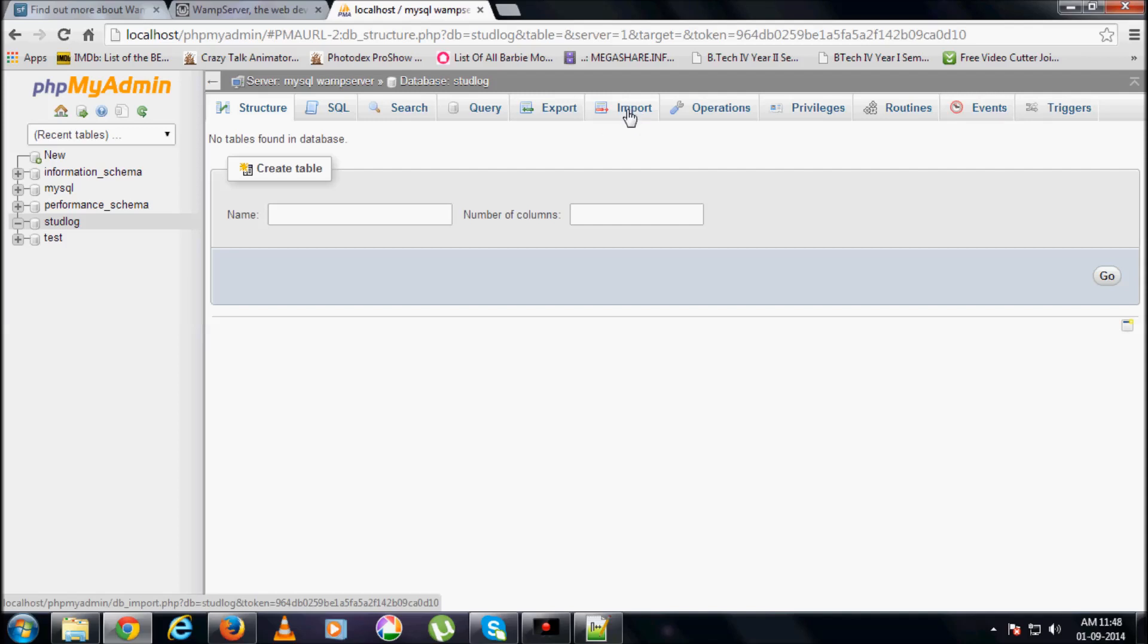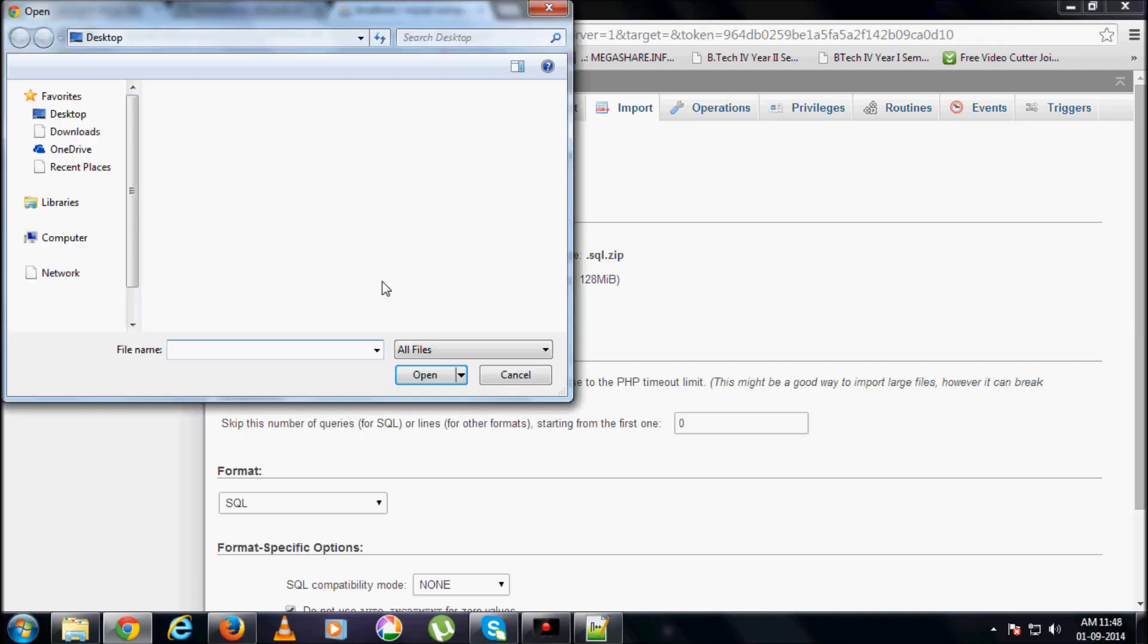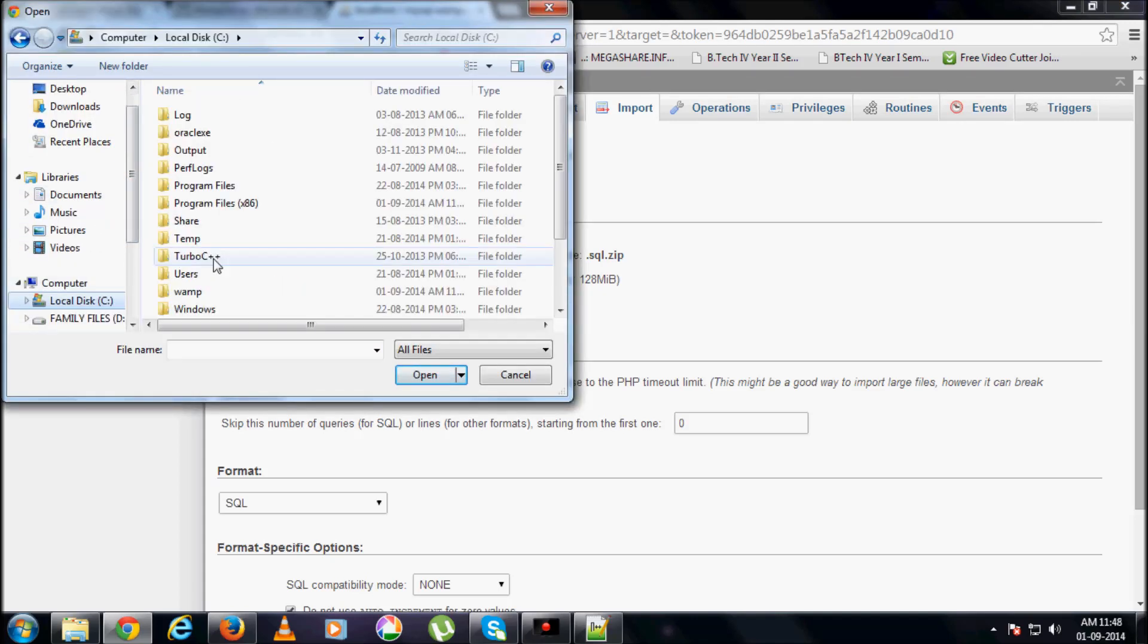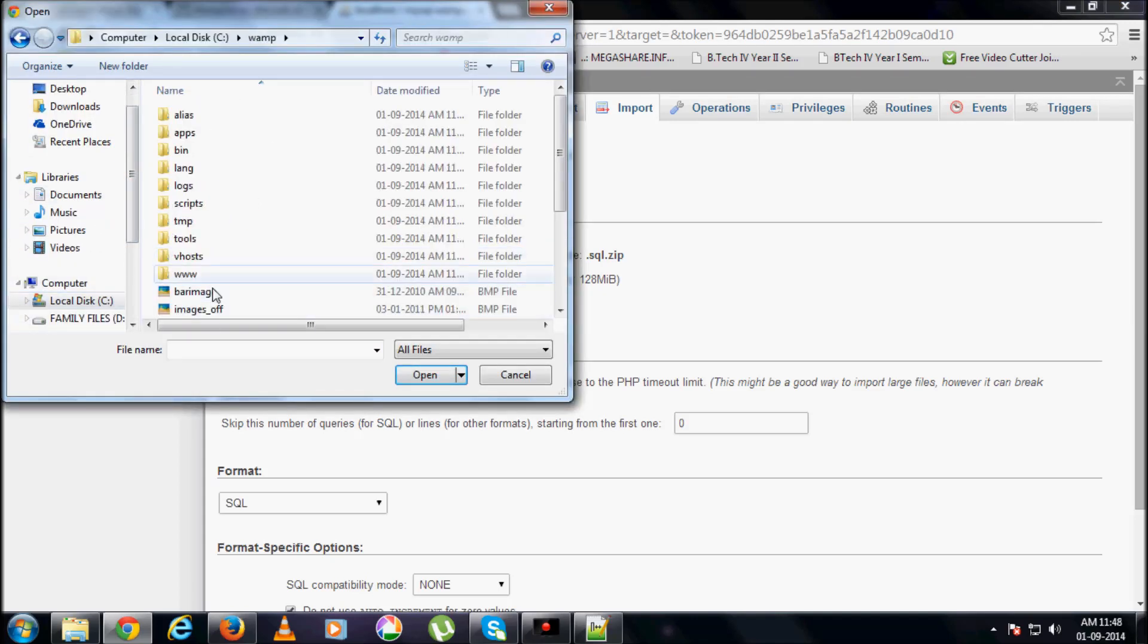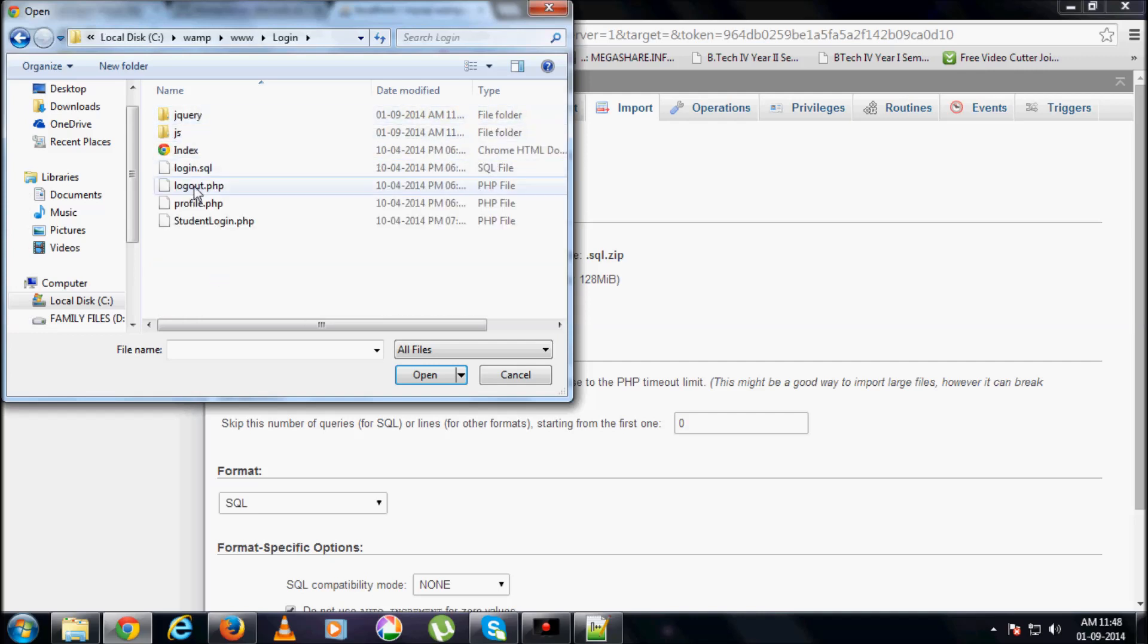And now, here in this import, you import that particular dot SQL file that you have created. Where is it? In your C drive, your WAMP, login.